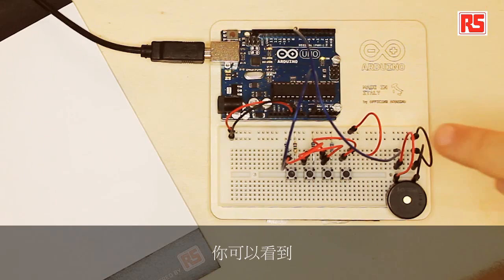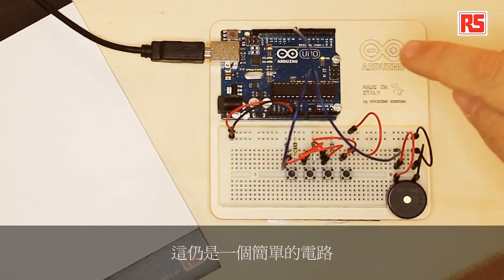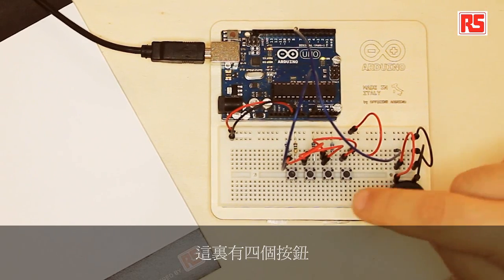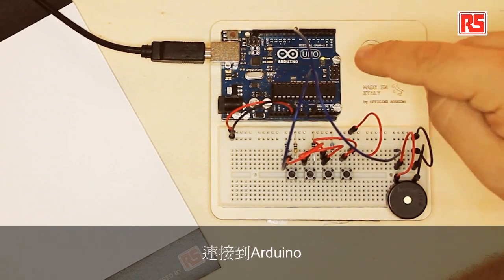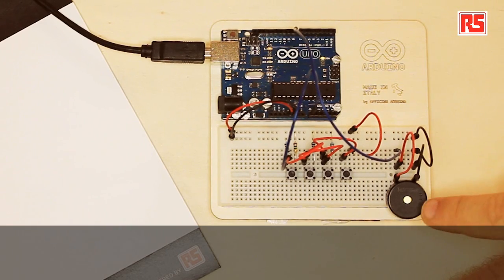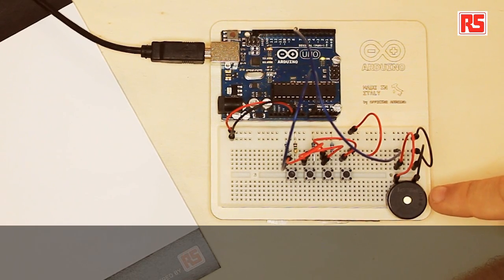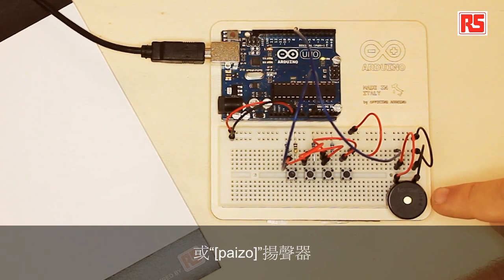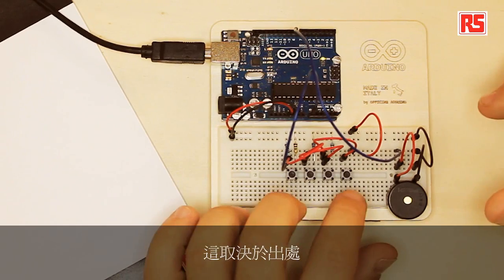Today we're going to be building a small musical instrument. You can see here, it's a simple circuit. We have four buttons connected to the Arduino and a small piezo speaker, depending on where you come from.